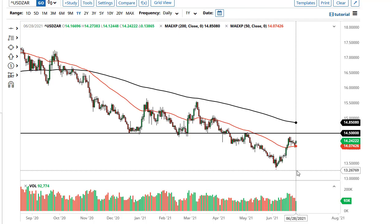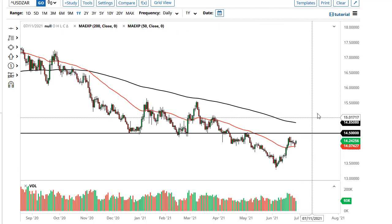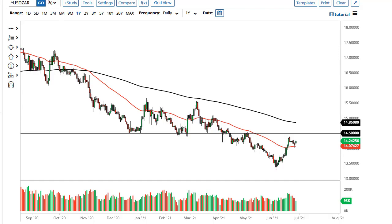So the question then becomes: is this a correction, or is it the start of something bigger? There are a lot of questions out there about the global economy in general, so I think you need to keep an eye on this one.